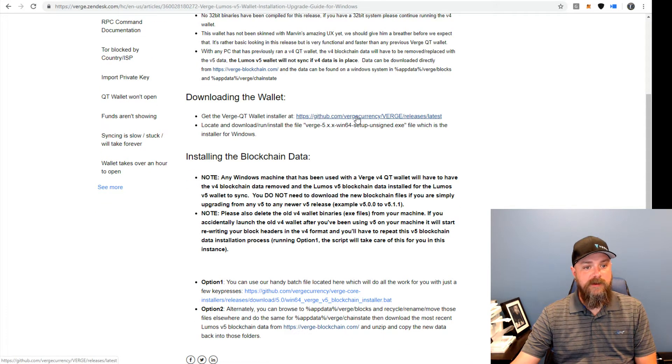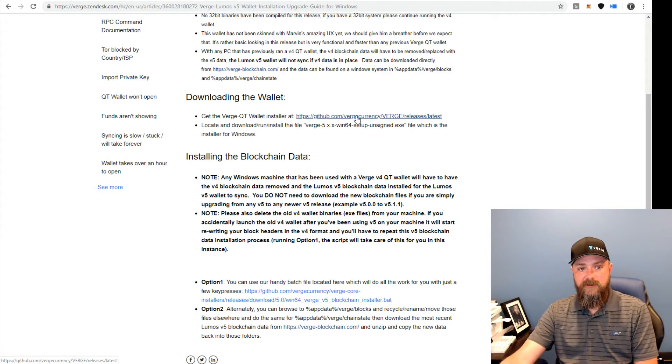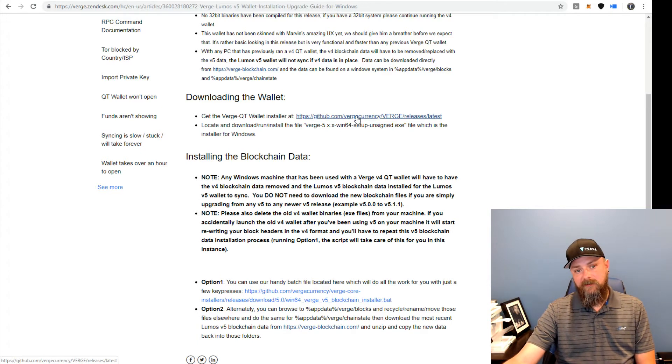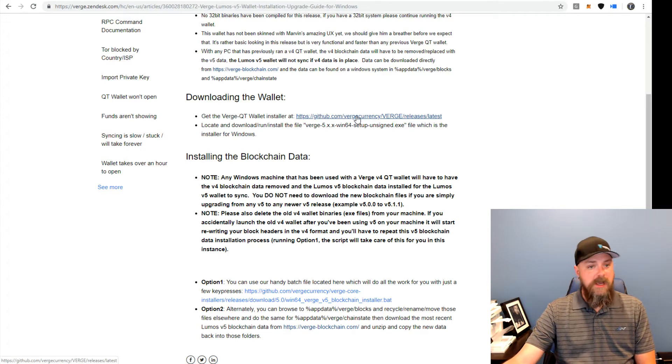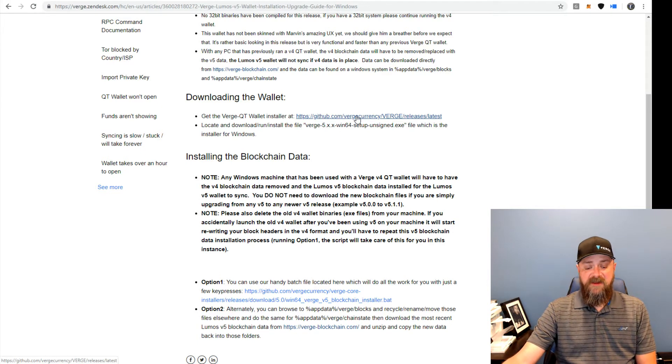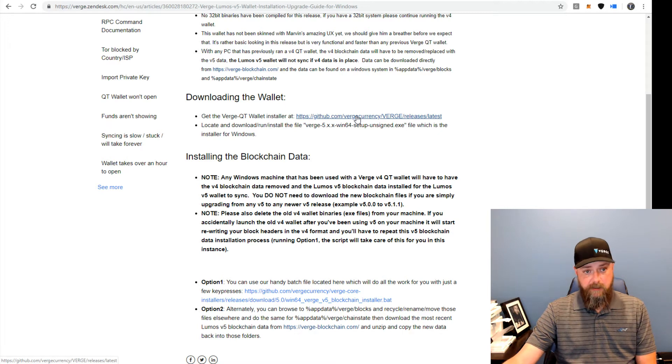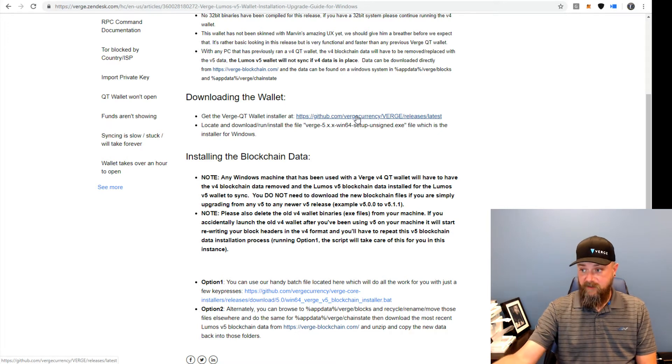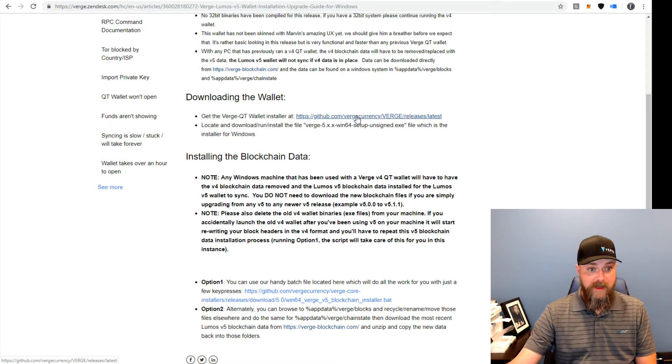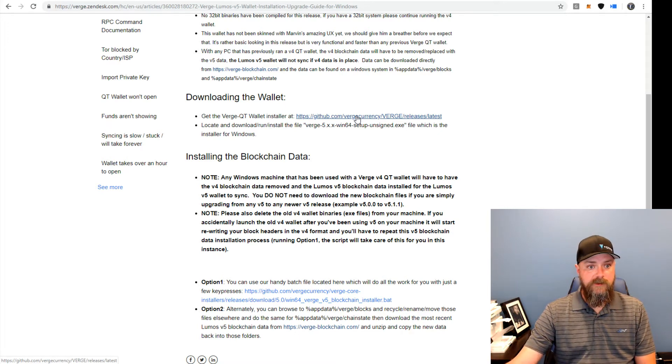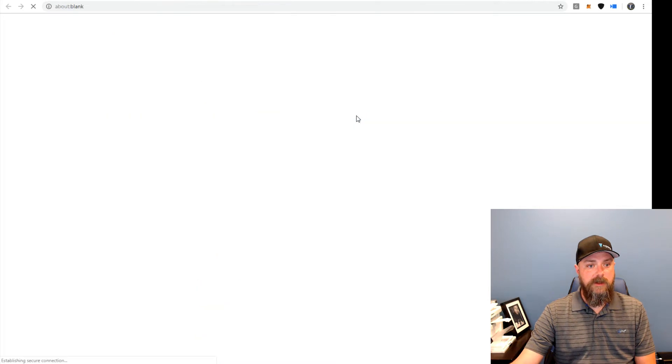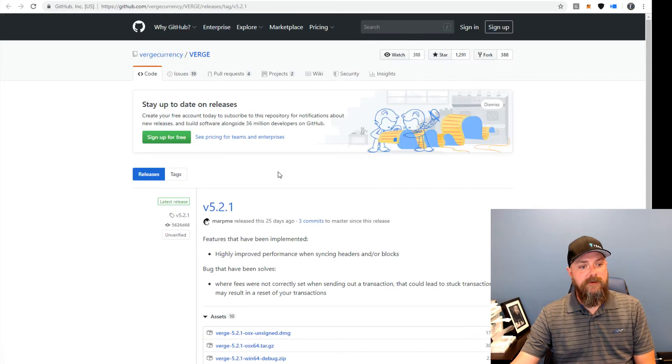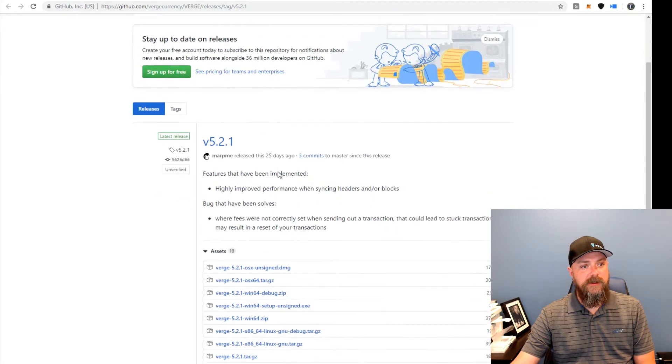This link that we have in the Zendesk article takes you to the latest version. So it doesn't matter if you guys compile and release a new version next week, it's going to take you to that newest version. So we're going to click on that. That pops us out over here to Verge GitHub.